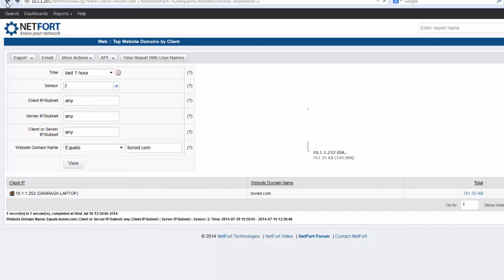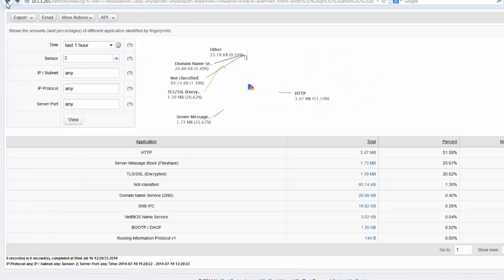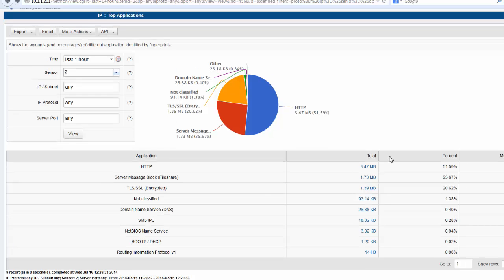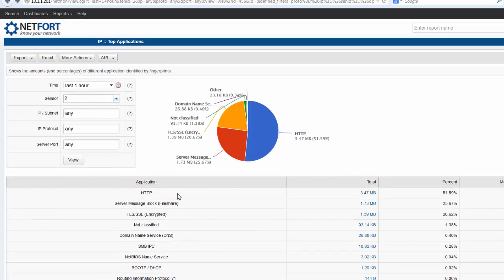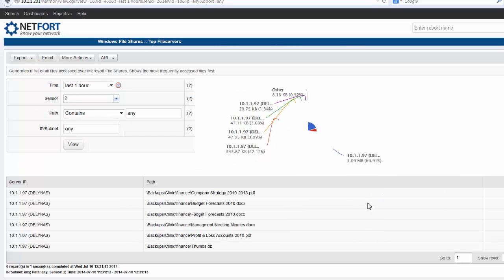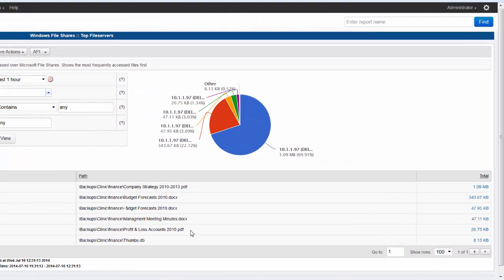Let's go back up to the applications. The second most common application within this PCAP file is file share. So again we have the option to drill down. And what we can see is what files were being accessed across the network at the time this PCAP file was captured.